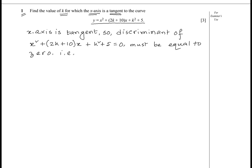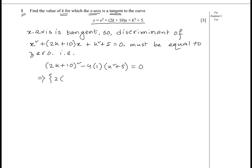Let's identify a, b, and c. The coefficient of x is (2k + 10), so b = 2k + 10. The coefficient of x² is 1, so a = 1. The constant term is k² + 5, so c = k² + 5. We can write: (2k + 10)² − 4(1)(k² + 5) = 0.